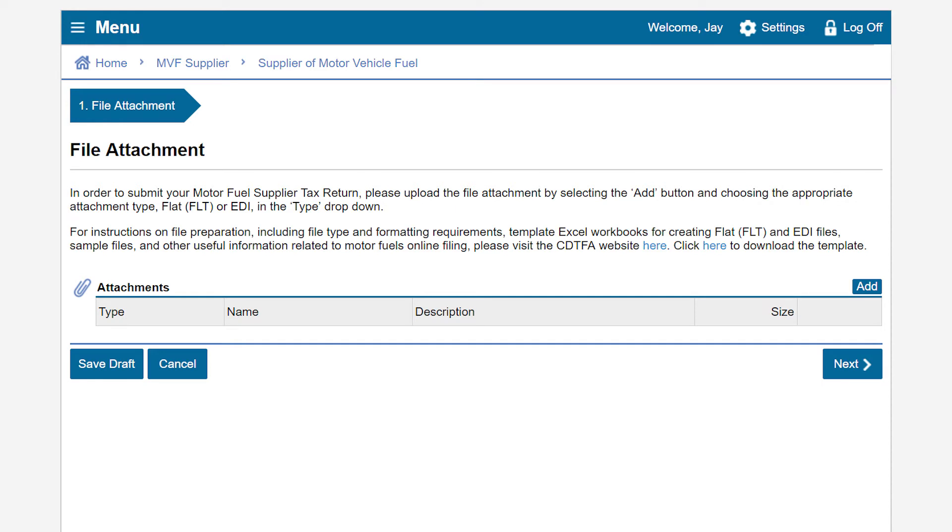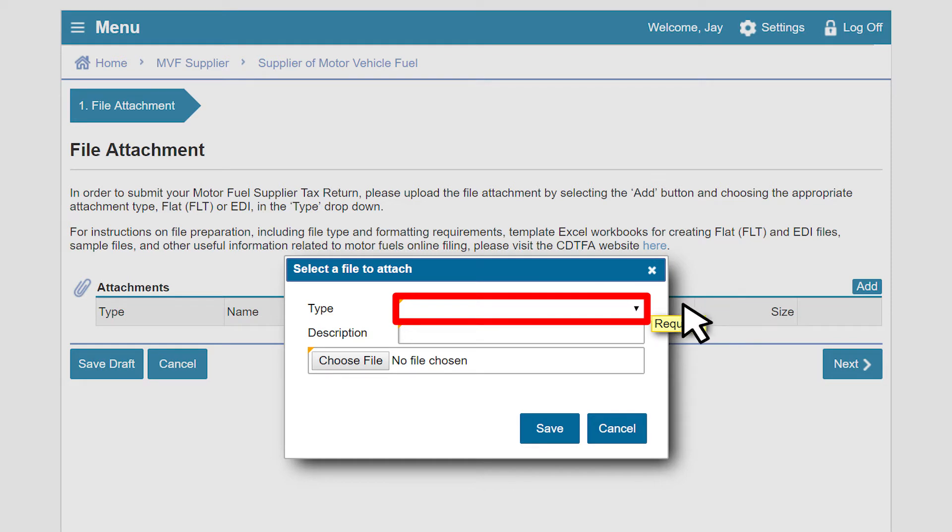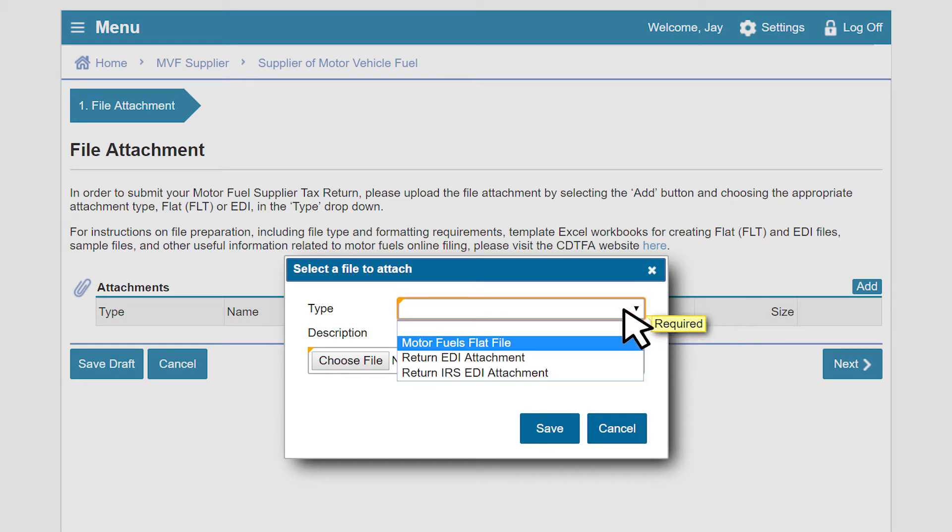To upload the return, we will click on Add. A pop-up window will display to add the type, description, and file. Click on the drop-down. Select the file type you are uploading. In our example, we will choose Motor Fuel Flat File.